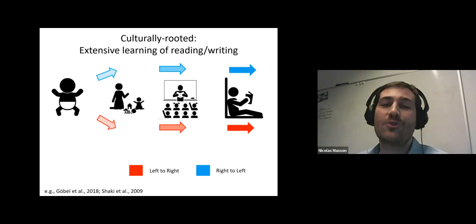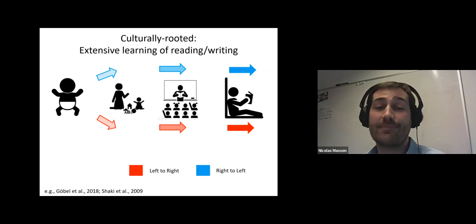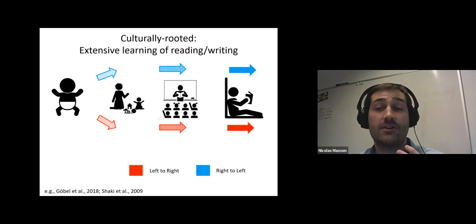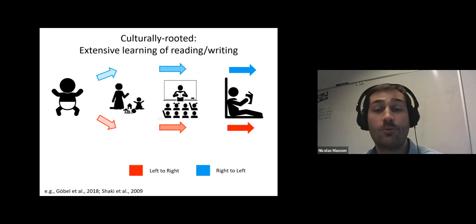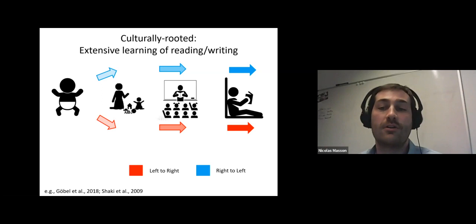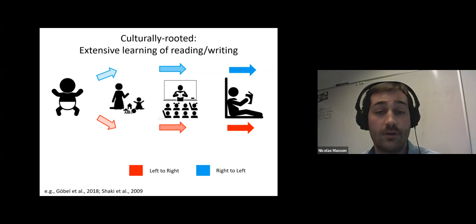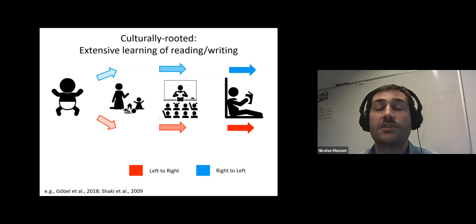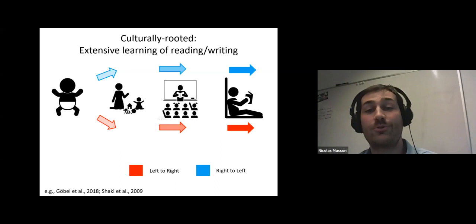For a long time, there was almost no debate about the origin of SNAs. The simple way to think about it is that it comes from extensive learning of reading and writing. Basically, in the model, we are born without any spatial numerical association. Then we learn some cultural directional habits — when observing our parents reading stories, or when attending school and learning to read and write in one direction or another, depending on the culture. All this exposure and education will progressively shape our spatial numerical association in a direction that fits our reading direction.